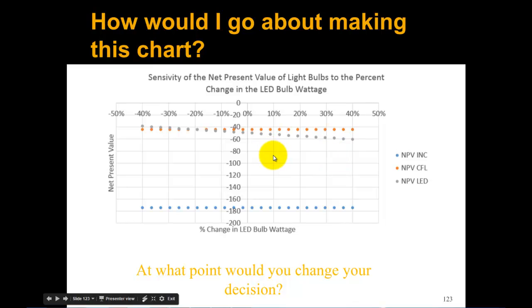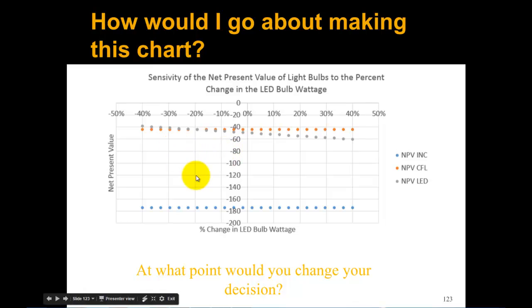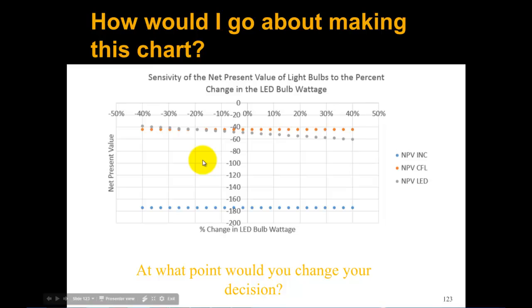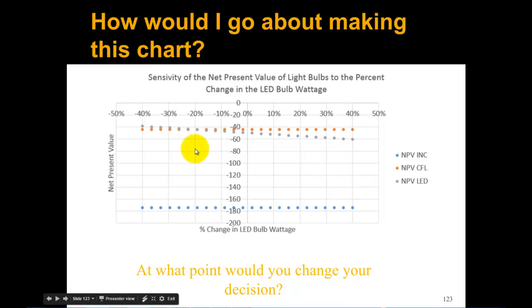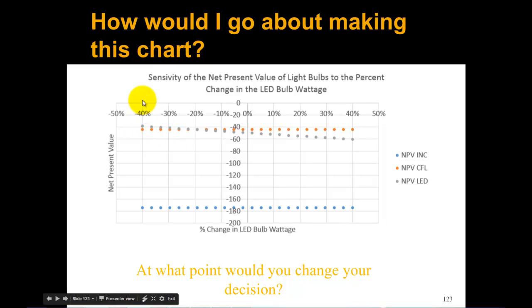What does that mean? The big thing here is this net present value is a cost, and we always want the cost to be the least. If the LED bulb wattage was down at this minus 40% range, then we would go with the LED because it's the cheapest option, the closest to zero, so the least amount of money coming out of our pocket.